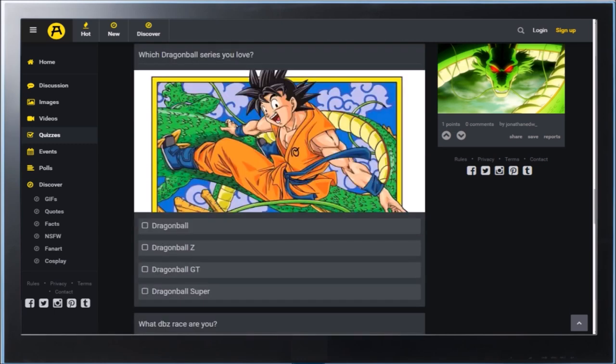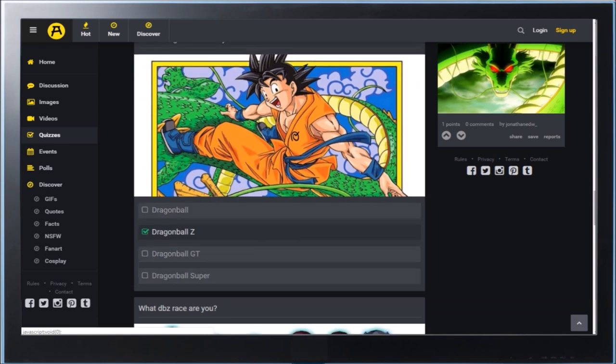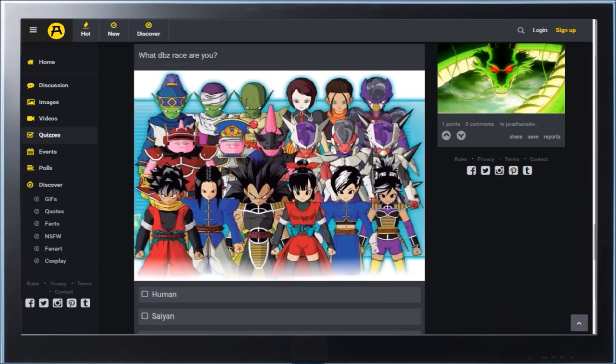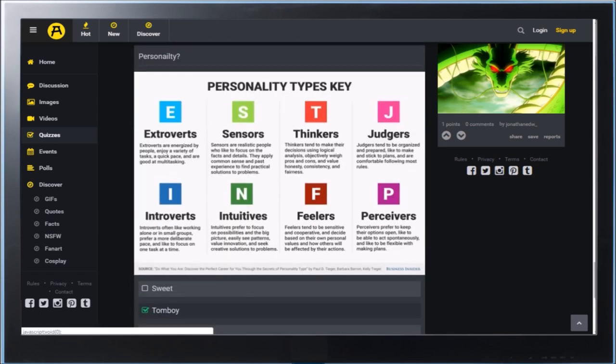Which Dragon Ball series do you love? I love them all, but GT. Okay. What DBZ race are you? I'm a Saiyan! Of course.